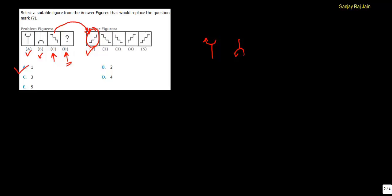Alright. Let's move to the next question. Select a suitable figure from the answer figures that would replace the question mark. Again, if you notice the problem figures carefully, figure A and figure B.